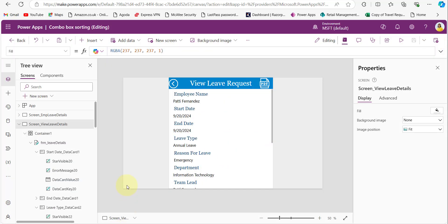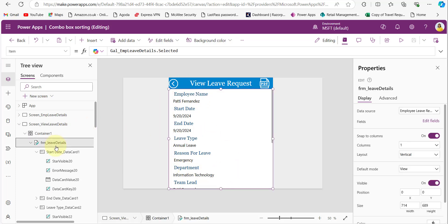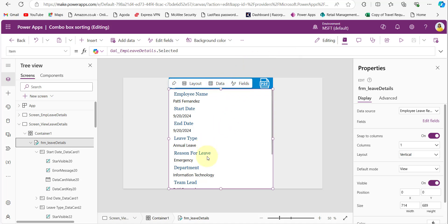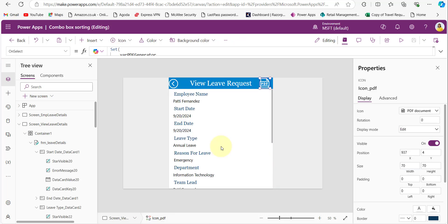To display the gallery selected item's full details, I added a form control, and for the Item property I have provided the gallery name dot Selected. So whatever we selected in the gallery, that item's full details will be displayed in the form.